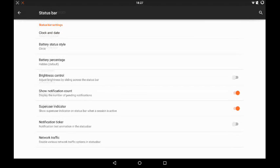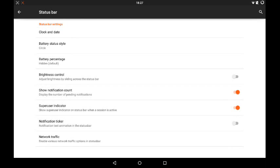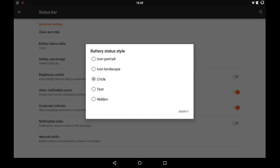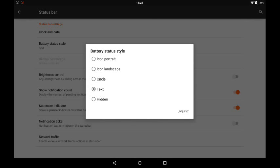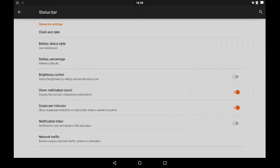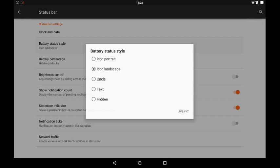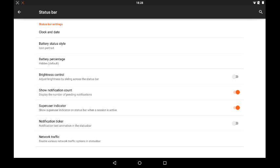We're going to go to CRDroid Customs. Here you can go to the status bar. You can change your clock — put it in the middle. You've got battery status style: you got text, you got circle, icon landscape, and icon portrait. I go with circle. You also got battery percentage and notification ticker — a lot of things you can play with here.